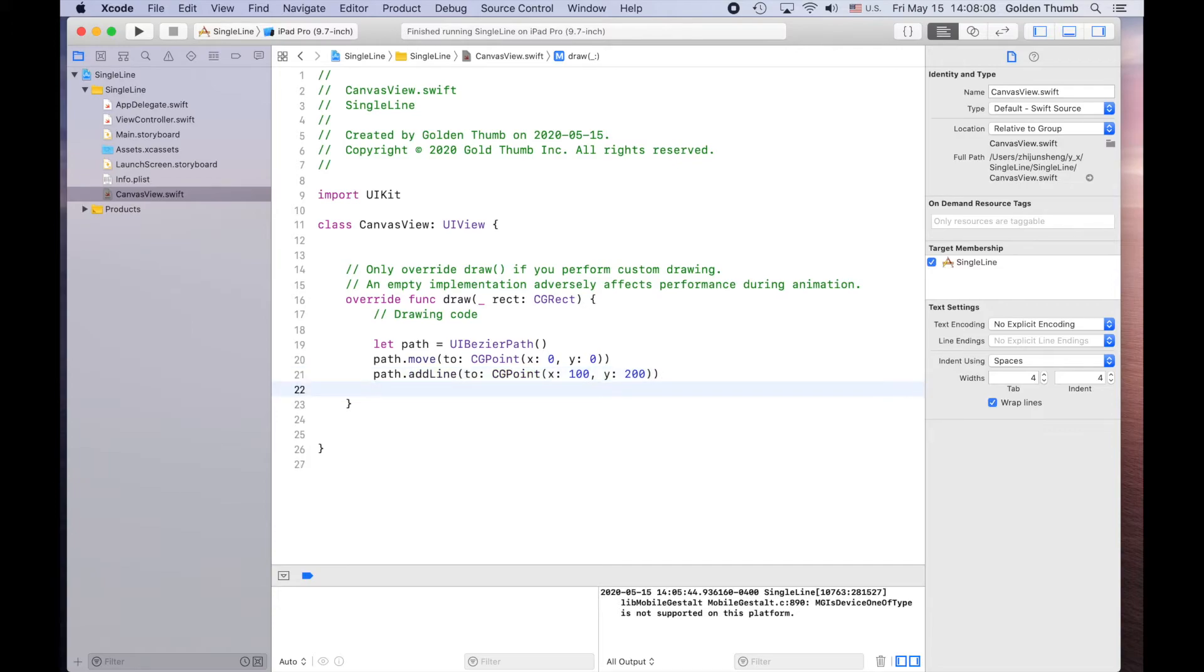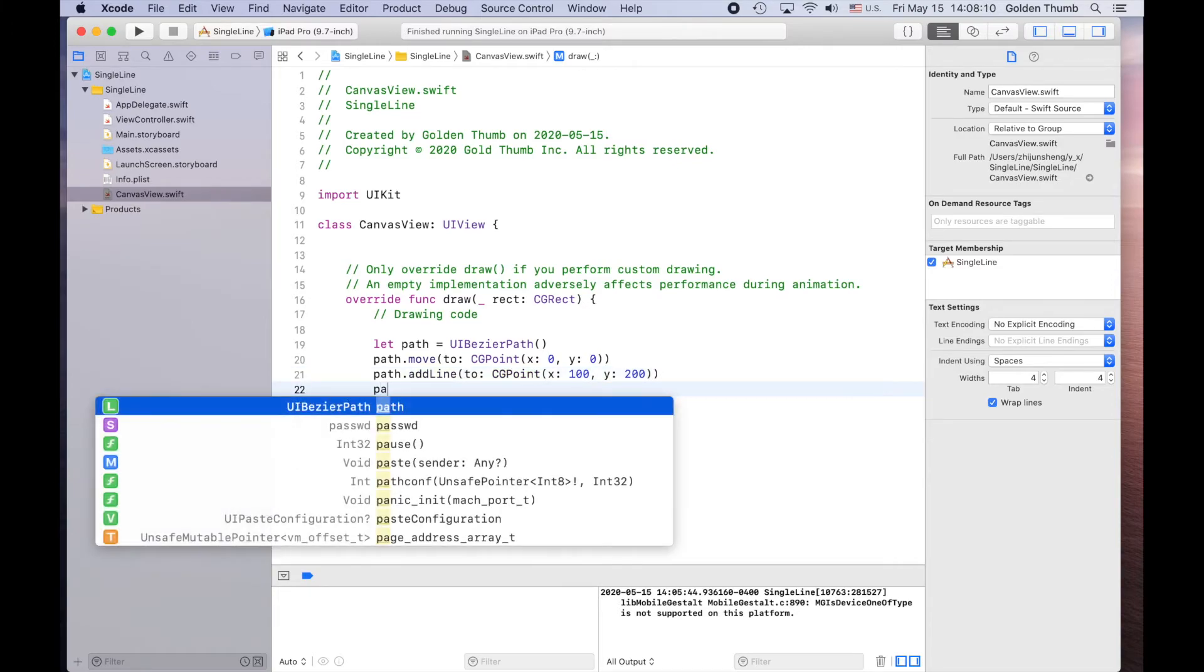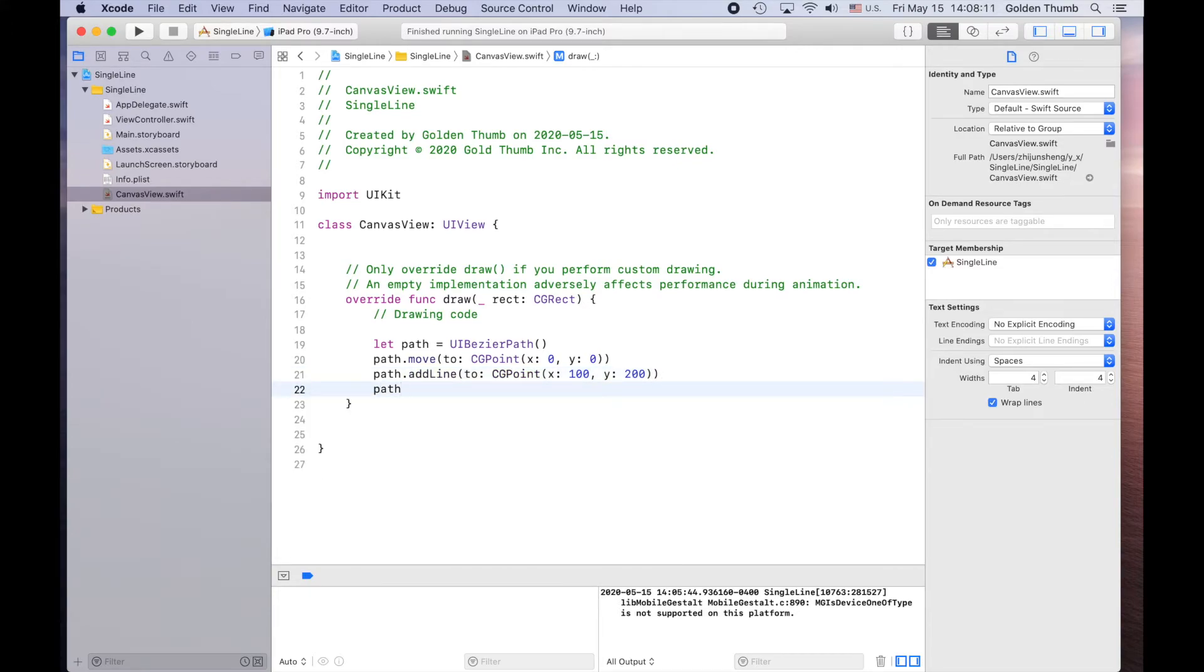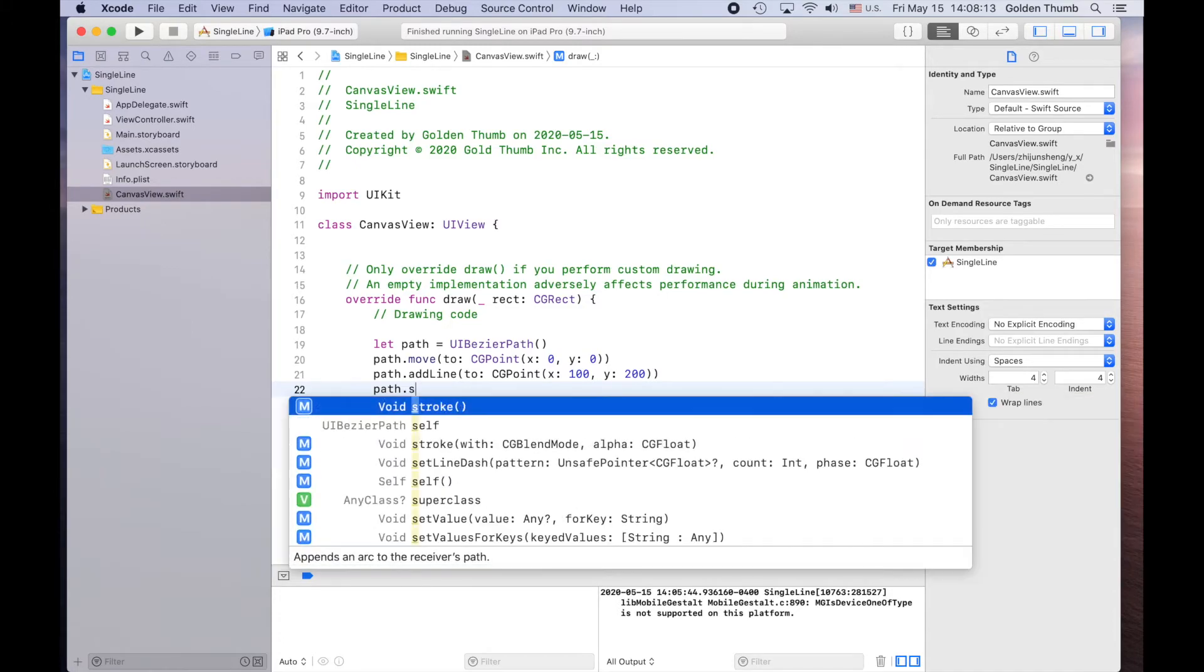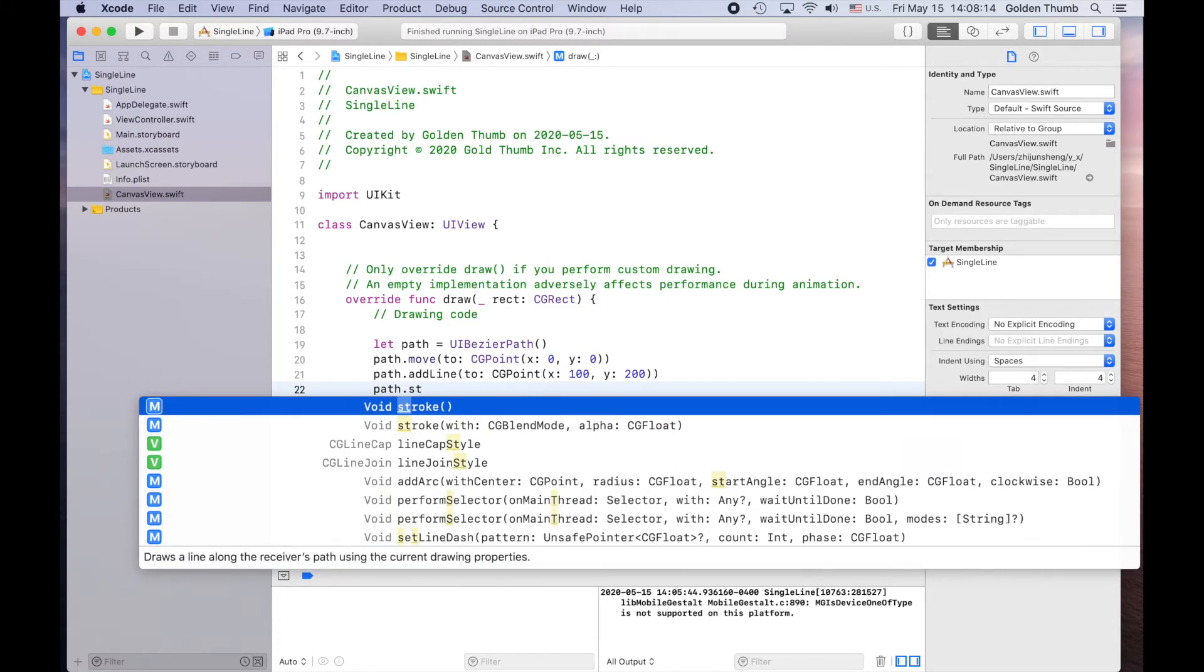We only need the last line of code to make it work. Path stroke. Let's give it a try. Oh no, we still need to do one more thing.